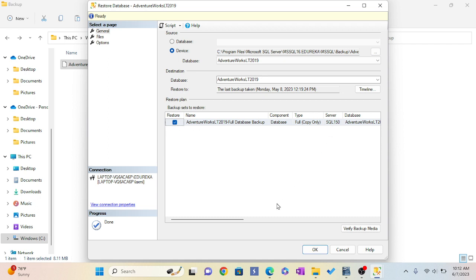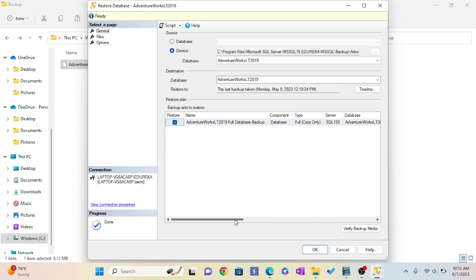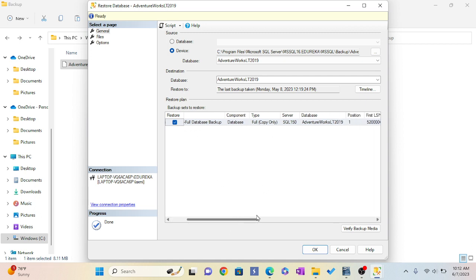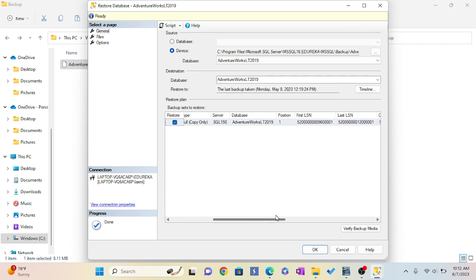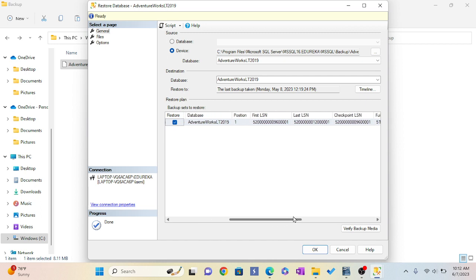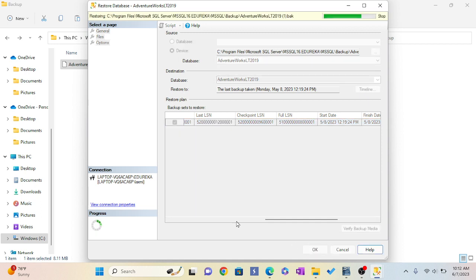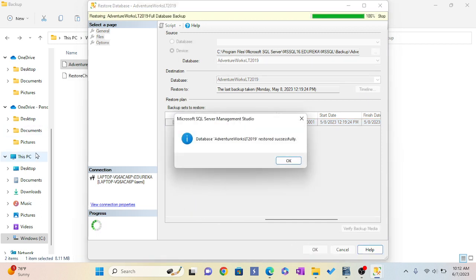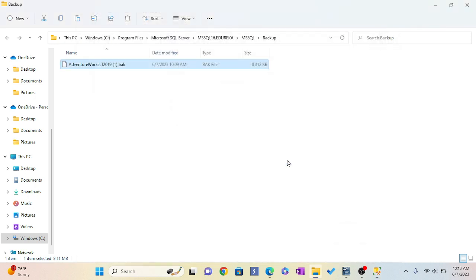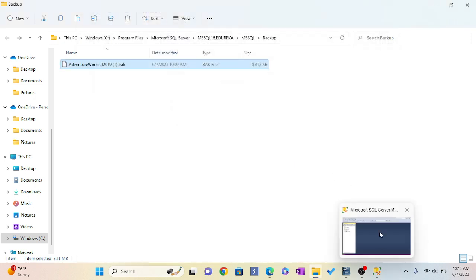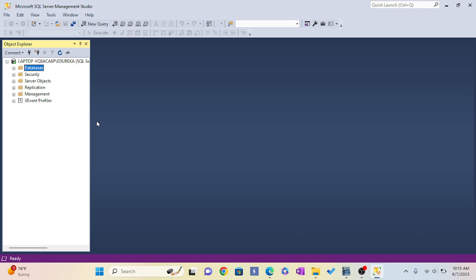Here is the thing - see, it is showing all the details of my file: AdventureWorks, database full, copy only, so AdventureWorks position one, checkpoint, all this. Click OK. Database restored successfully. My file has been connected.